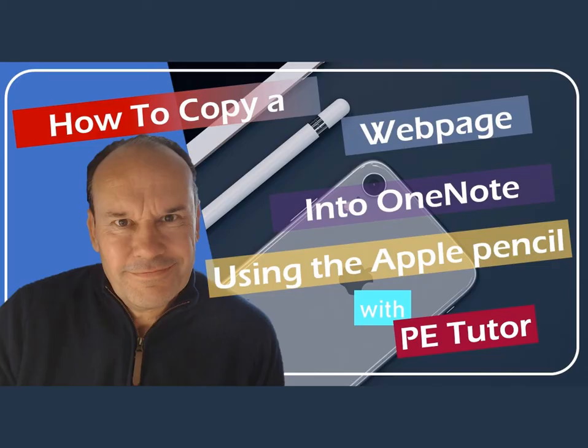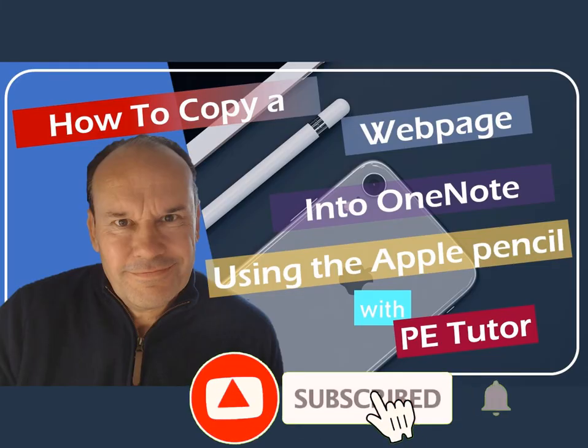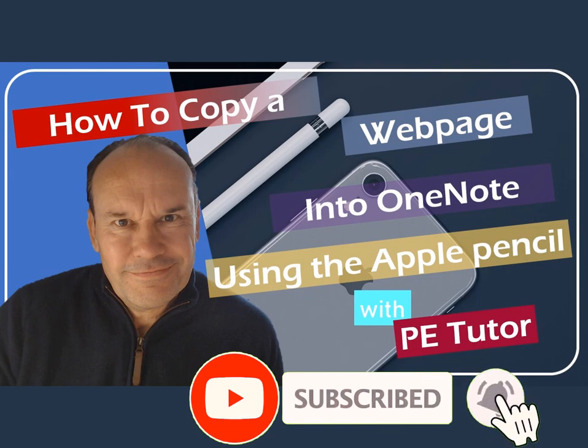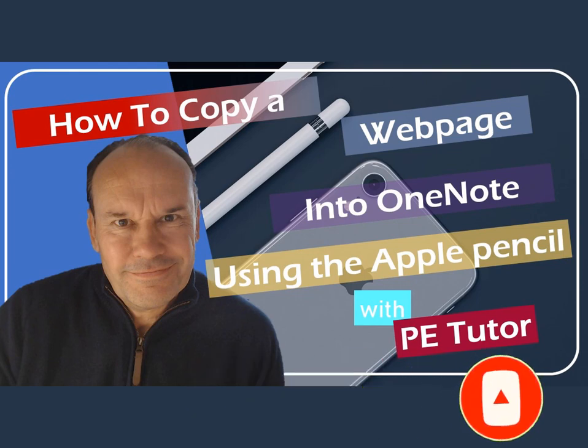If you liked this video, please give it a like, and don't forget to subscribe to the channel so you can get more videos like this one. See you next time.